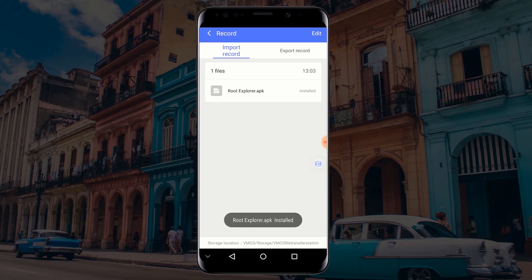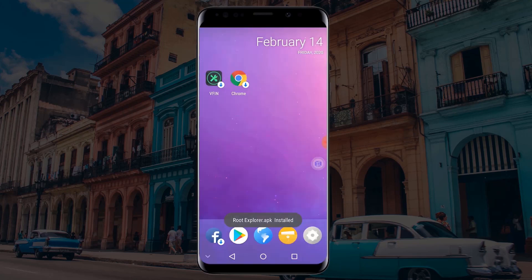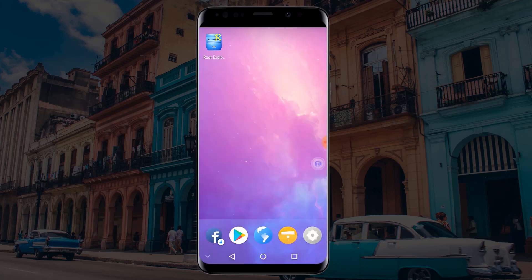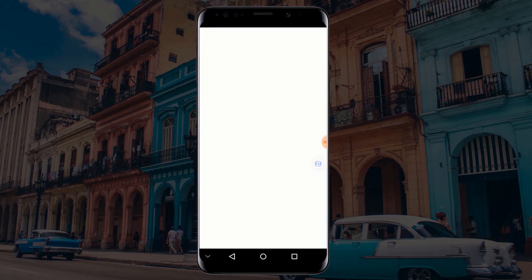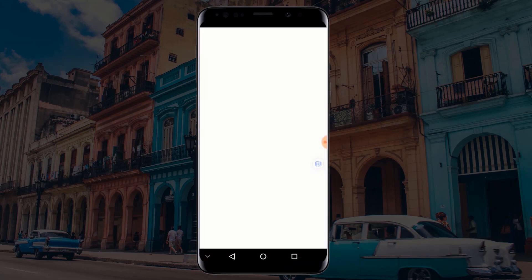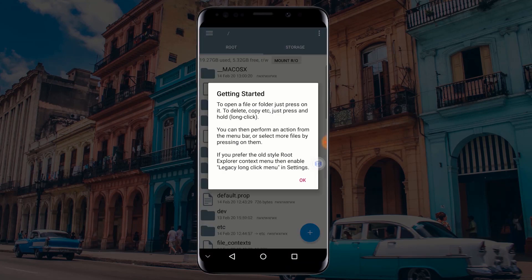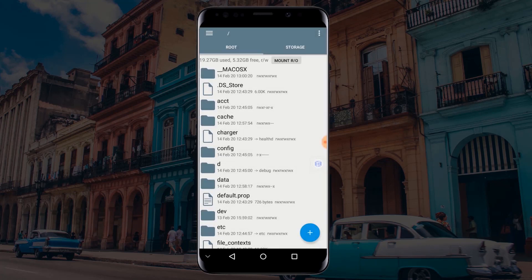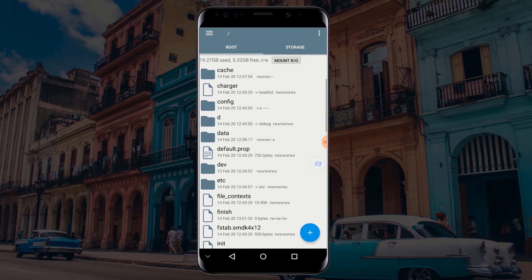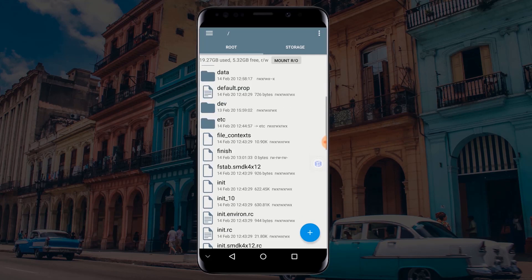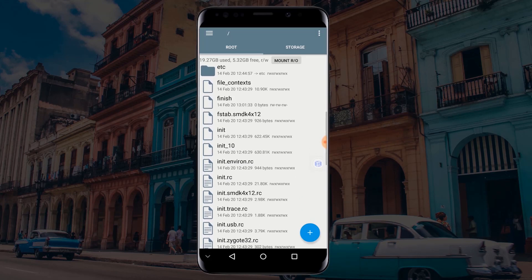After the application has been installed, click on the application to start it. Now as you can see, my application that requires root is now working without rooting my actual device.